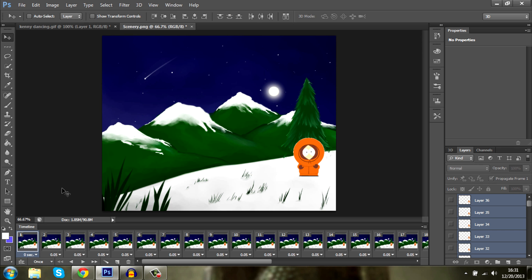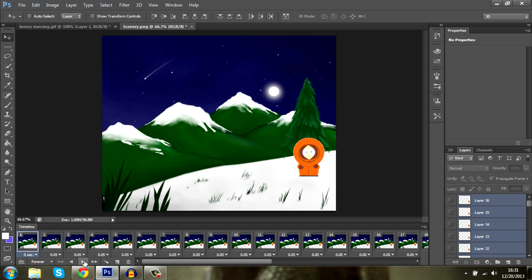So here's our animation. Here you want to select forever and let's just play it through. There we go.